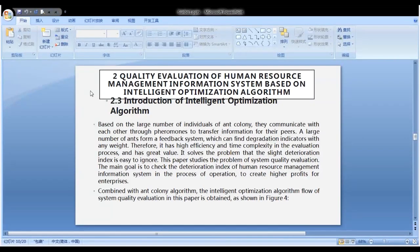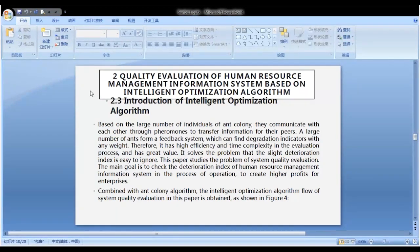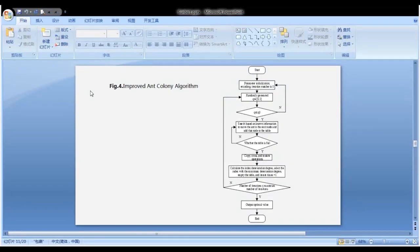Combined with the ant colony algorithm, the intelligent optimization algorithm flow of system quality evaluation in this paper is obtained, as shown in Figure 4 — the improved ant colony algorithm.